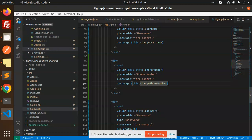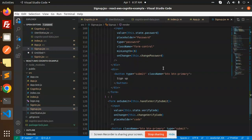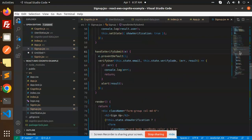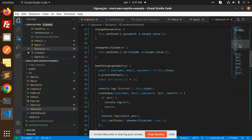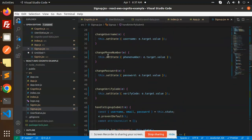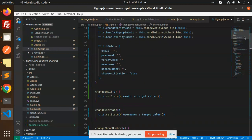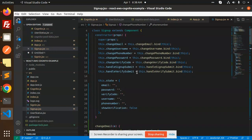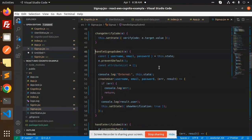This is the sign-up form. We also handle the verify-submit function, which handles verification of the code that the user enters. The onChange handlers simply set the input values into state, so when each field is updated it gets stored at the state level.